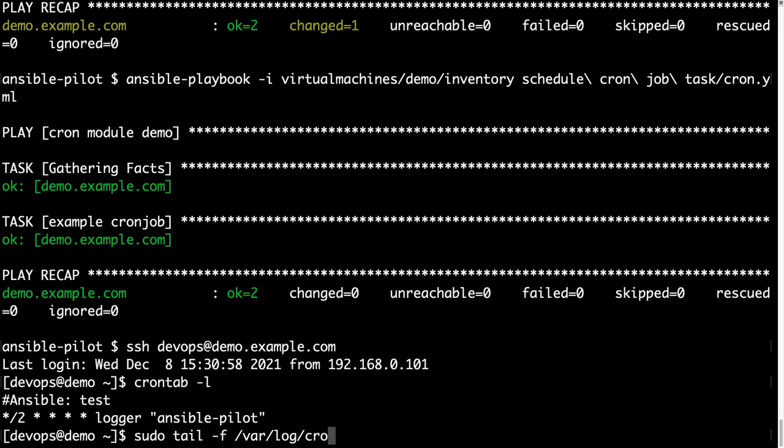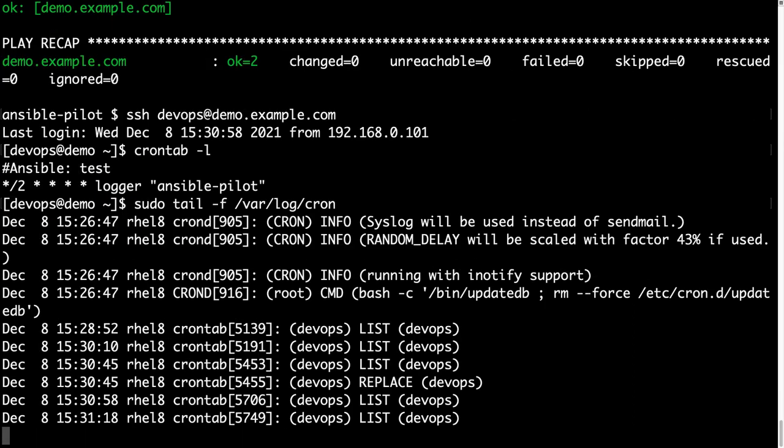That will specify the test, and Ansible added the comment with Ansible. And this logger is getting executed every two minutes, so as you can see.